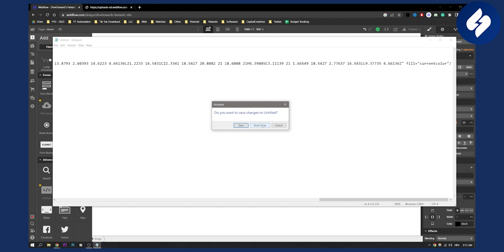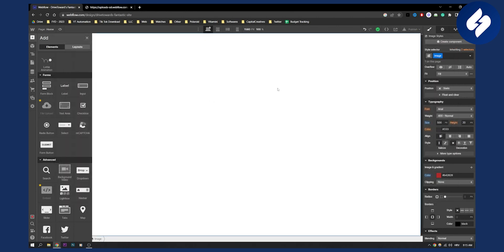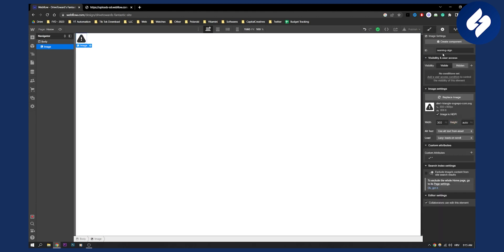Then once you hit save, I will not save obviously, but once you hit save, you will go to again back, click on the image, click on the SVG, go to the settings, make sure that the ID is something that you will remember. So just put a warning sign, for example, for me.